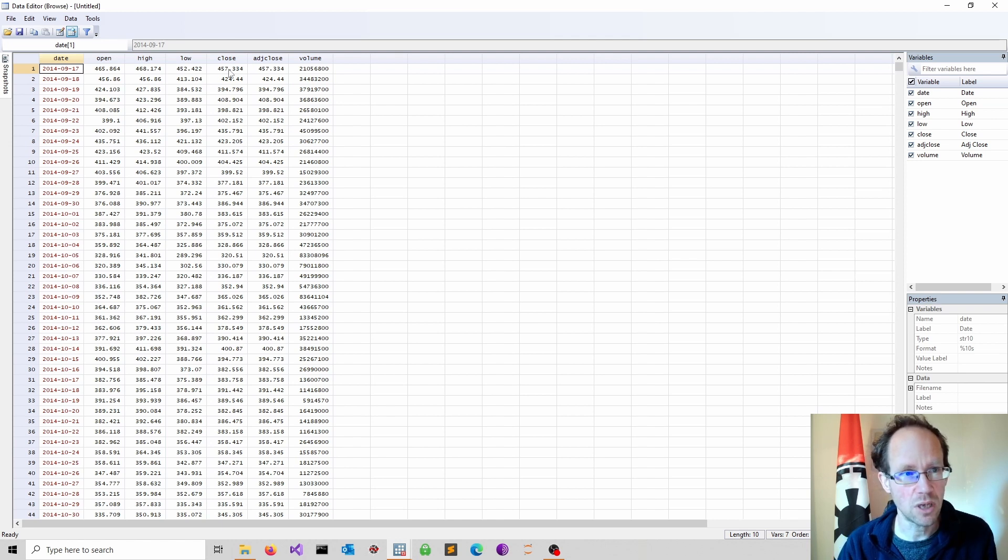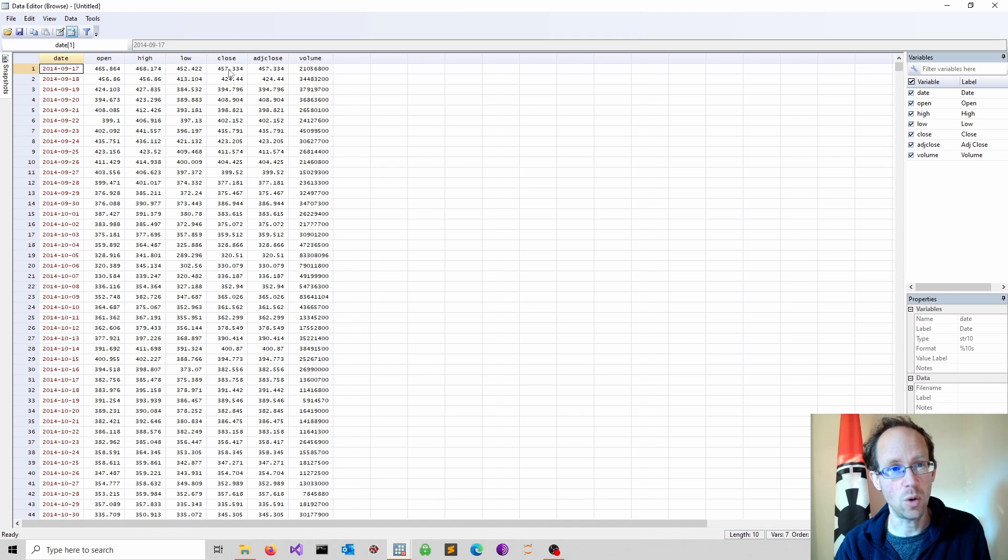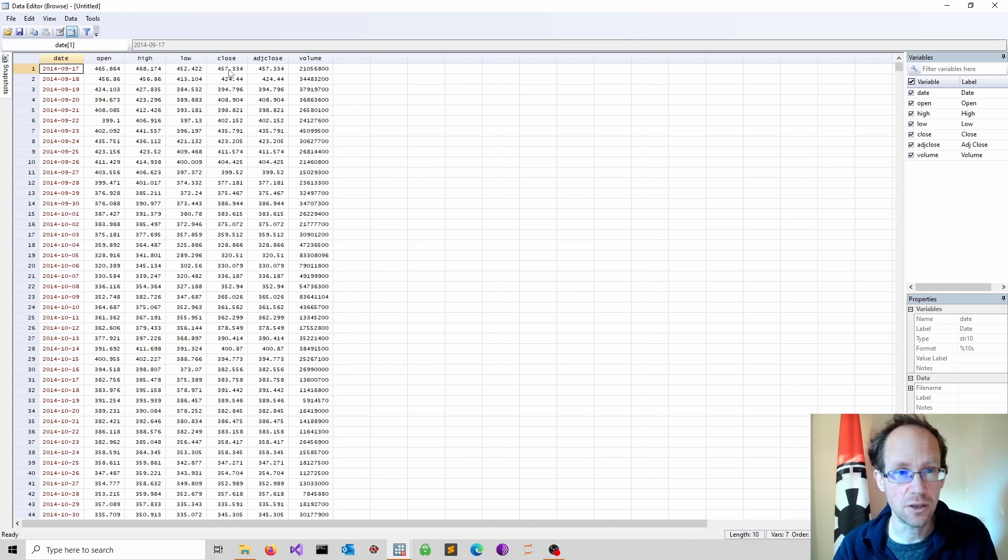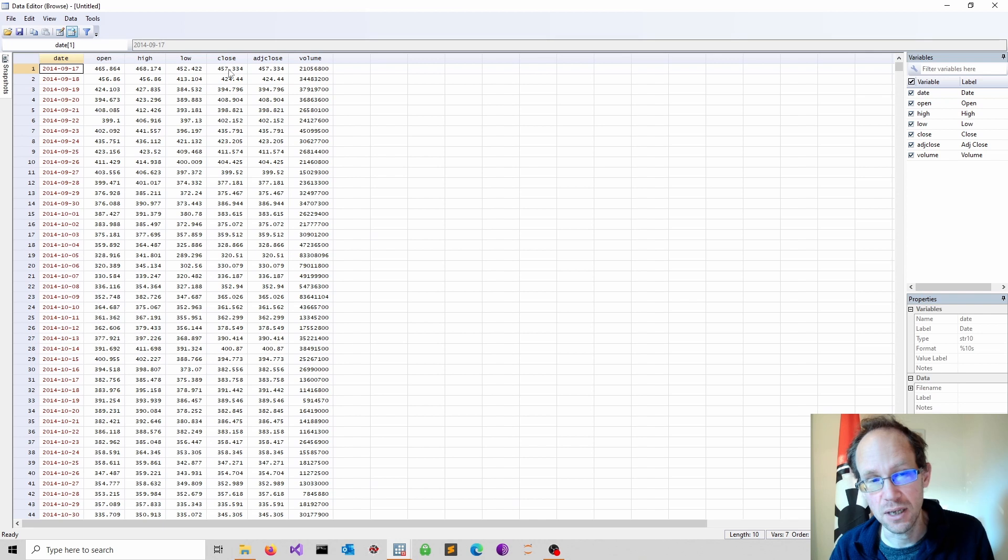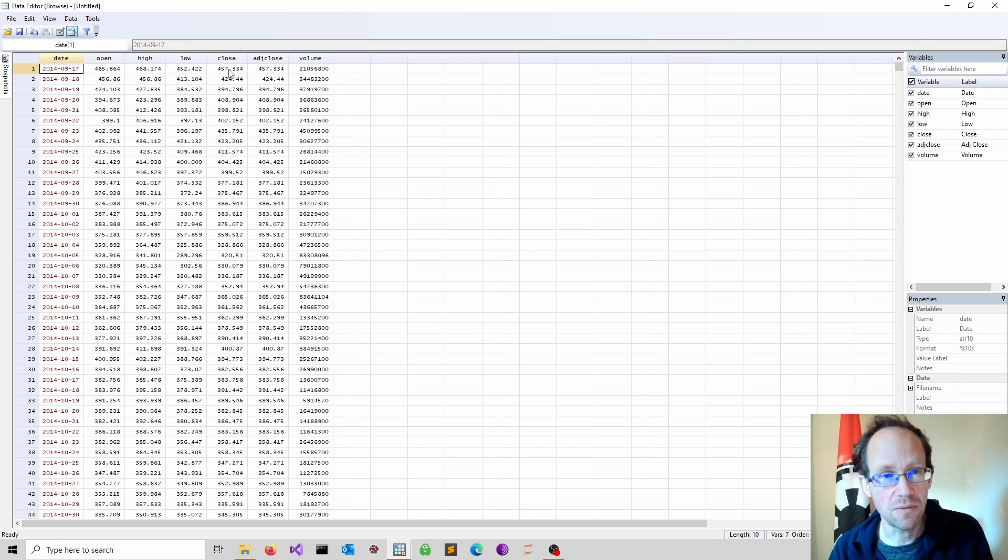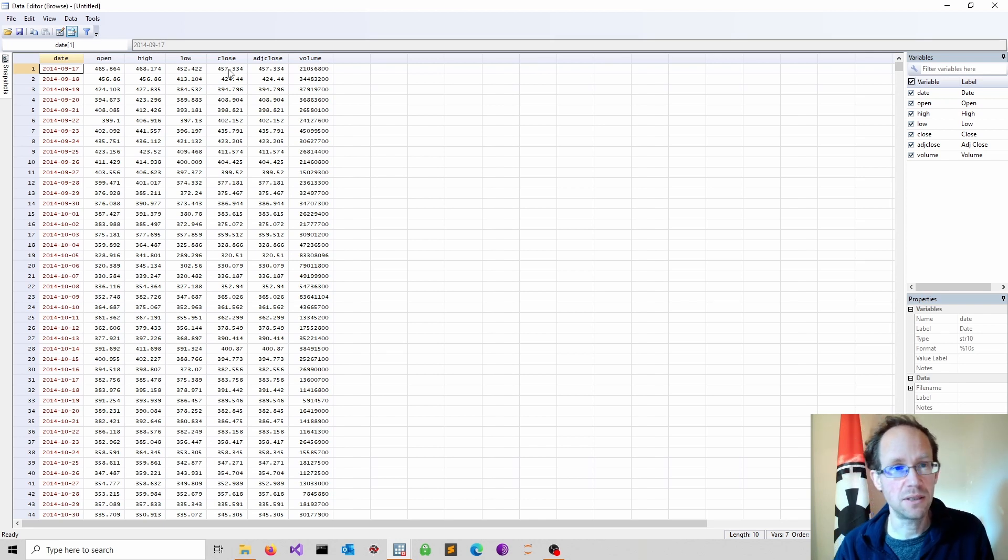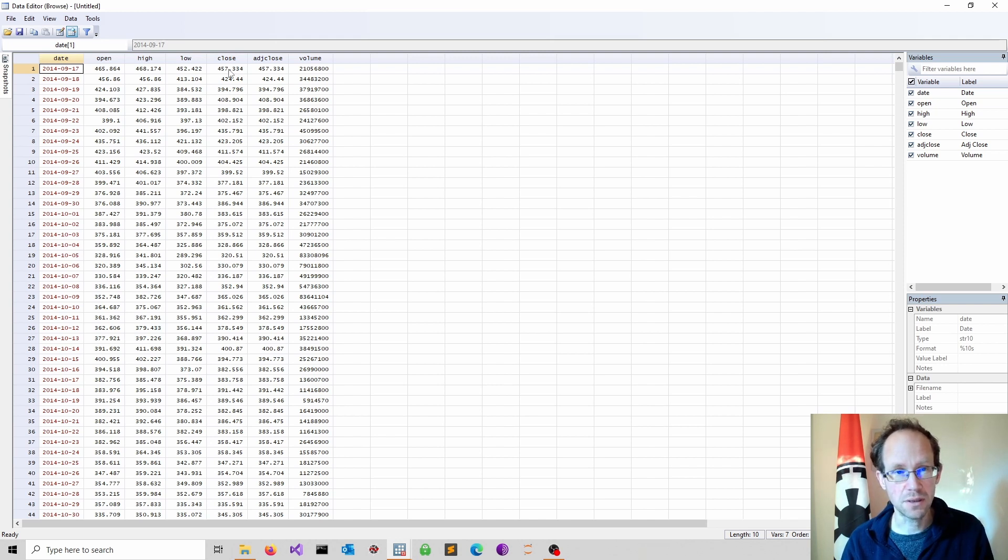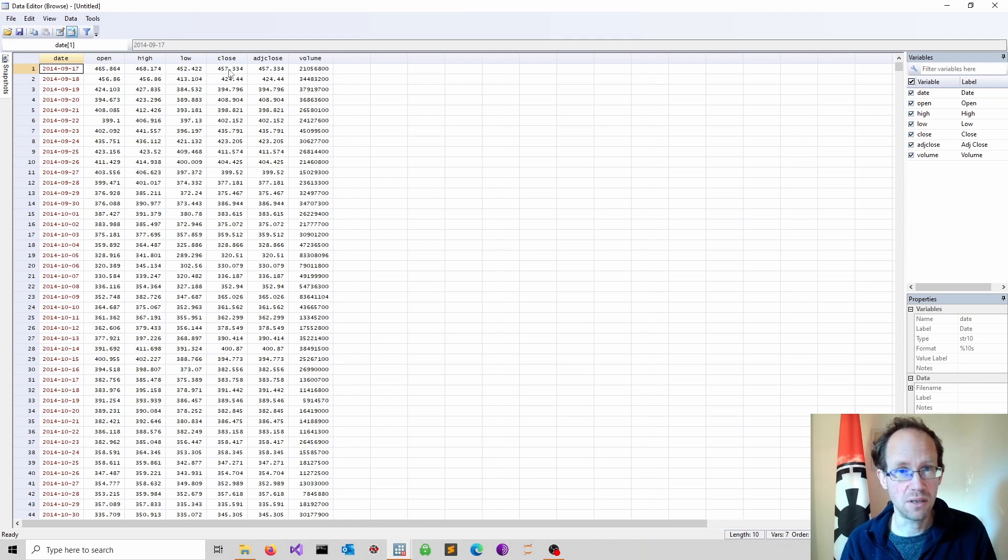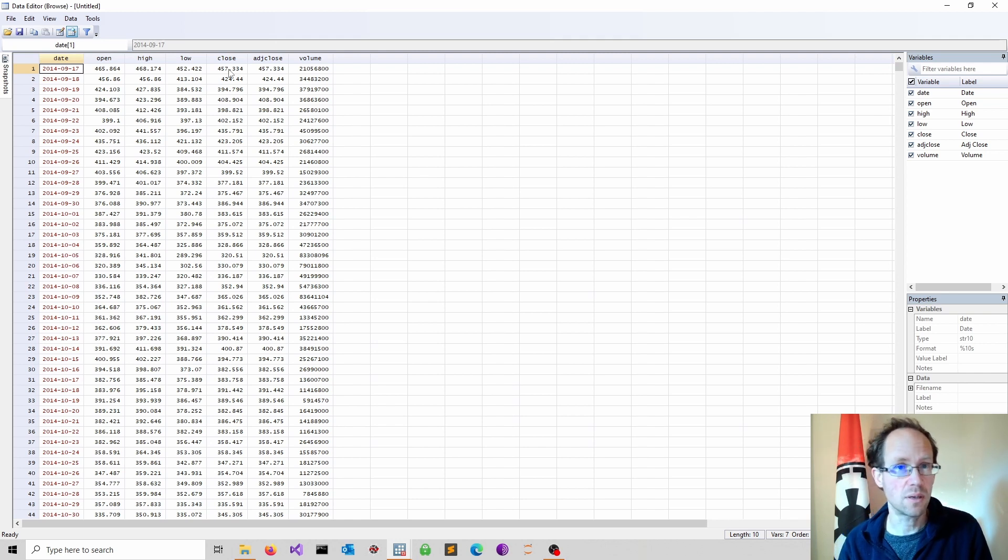What I want to do is create a lagged closing price, which I might like to use in a time series model. The easiest way to obtain that is to define a time series. Once Stata knows that we are operating in a time series model, I can use some built-in functions.